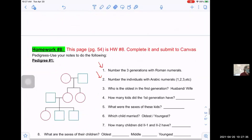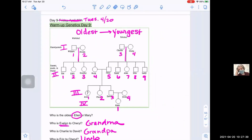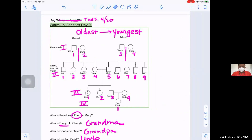Any other questions on how to tell who's who on a pedigree? This is going to come back today because we're going to start tracking genetic disorders through families using pedigrees. You need to understand connections to each other in order to figure out the risk of passing on a genetic disorder, or what type of disorder we're looking at.